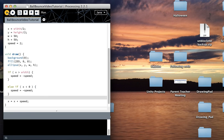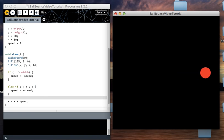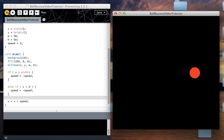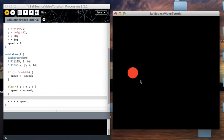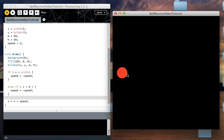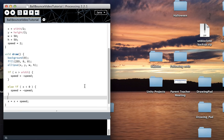Let's see it. Goes right, bounces, bounces — and it keeps doing that over and over again. As you can see, half of the circle goes through the edge of the screen. That's because the ellipse function draws the circle from its center point by nature.